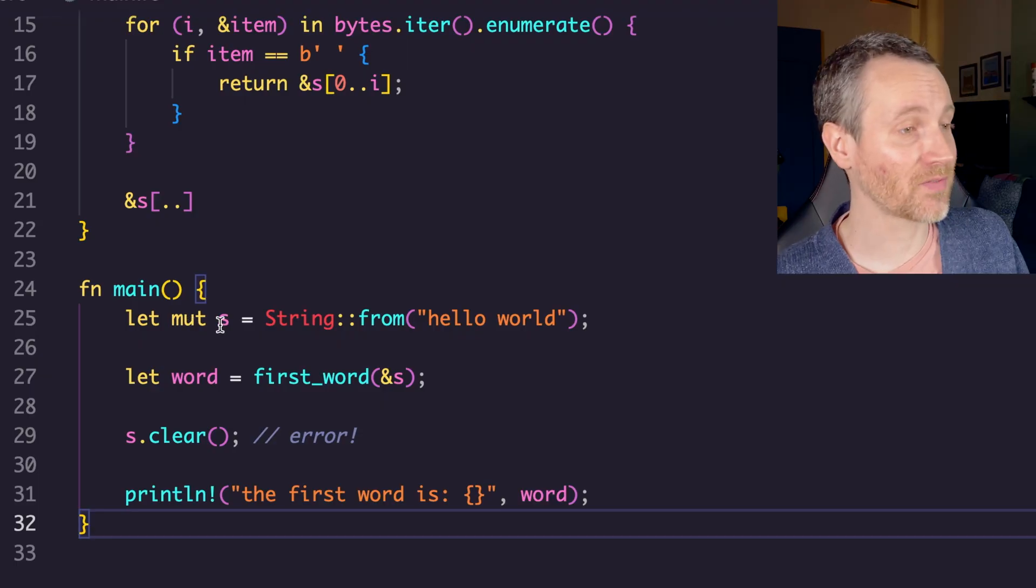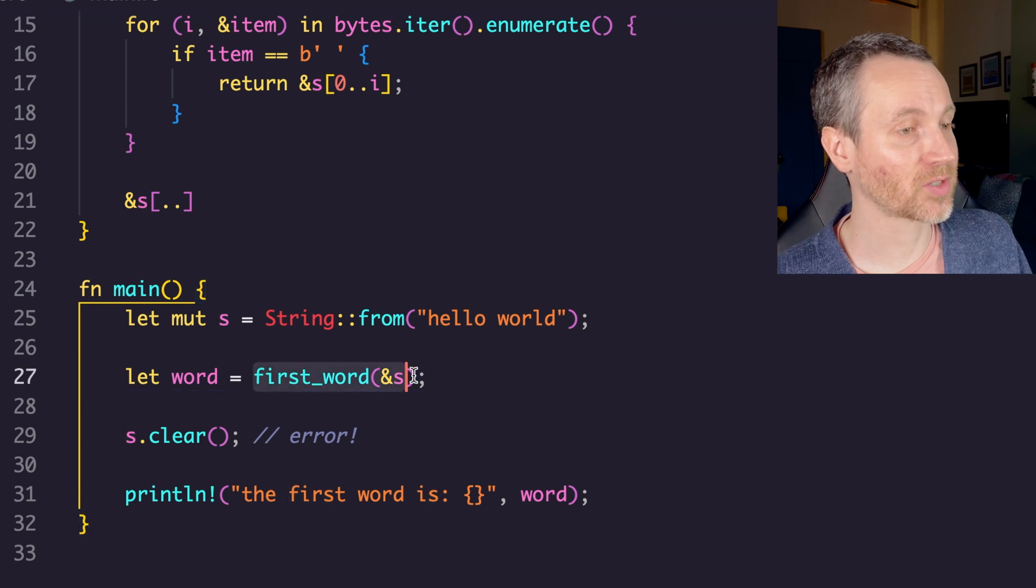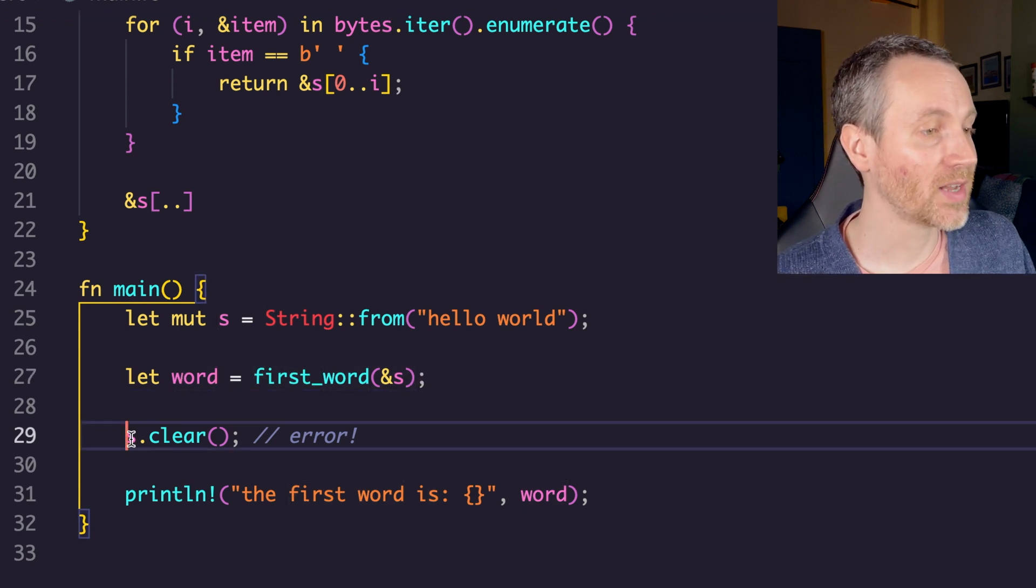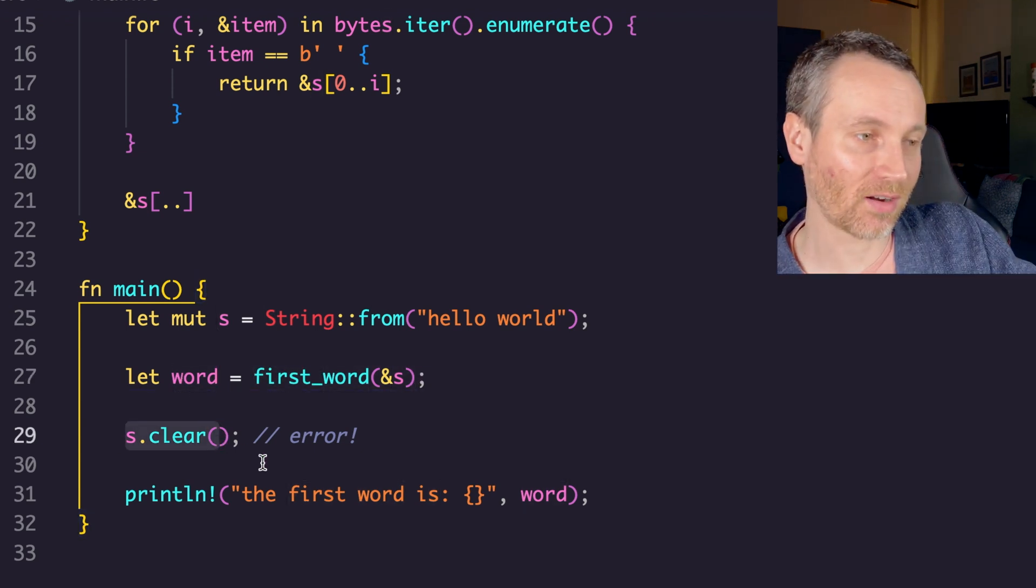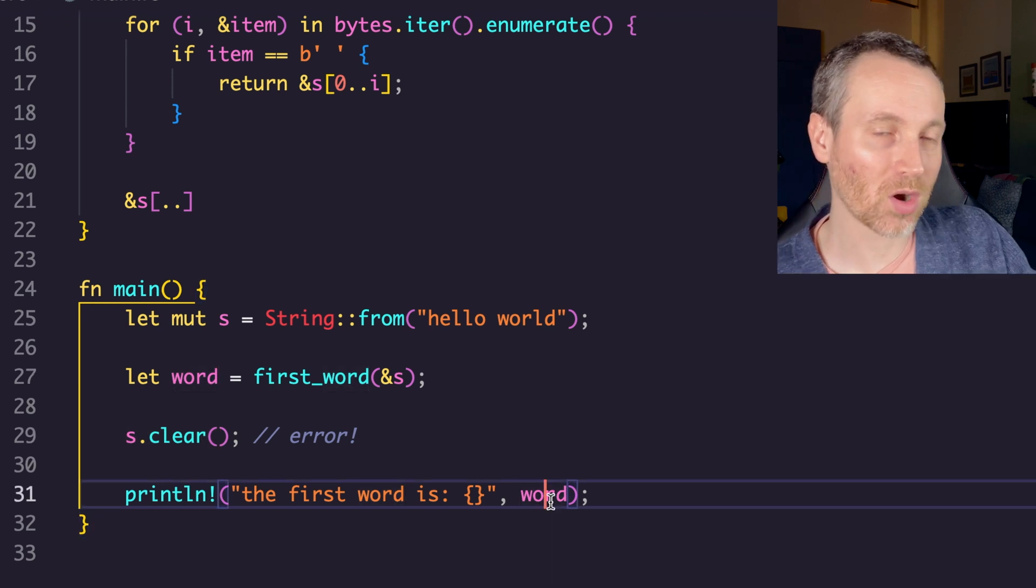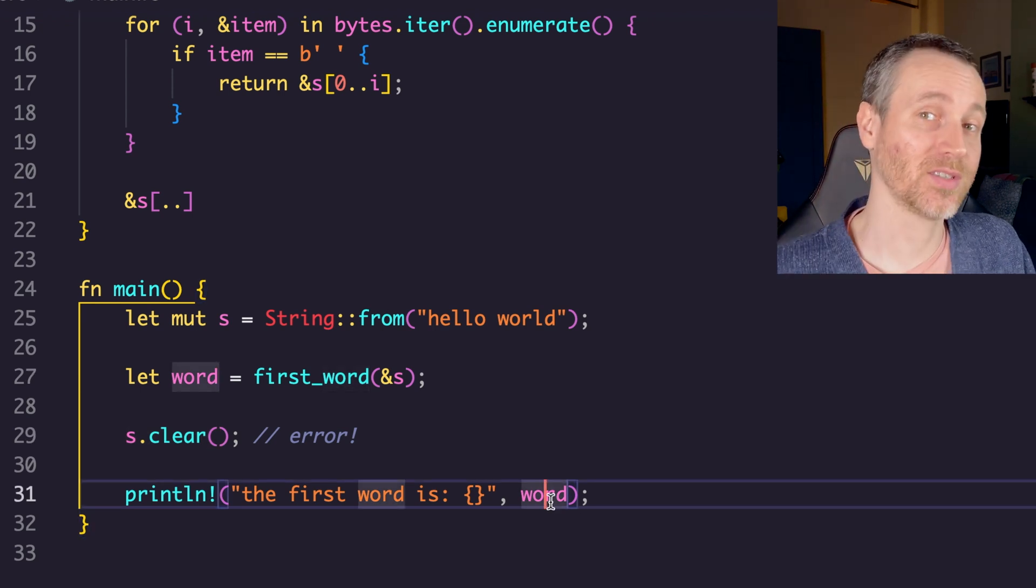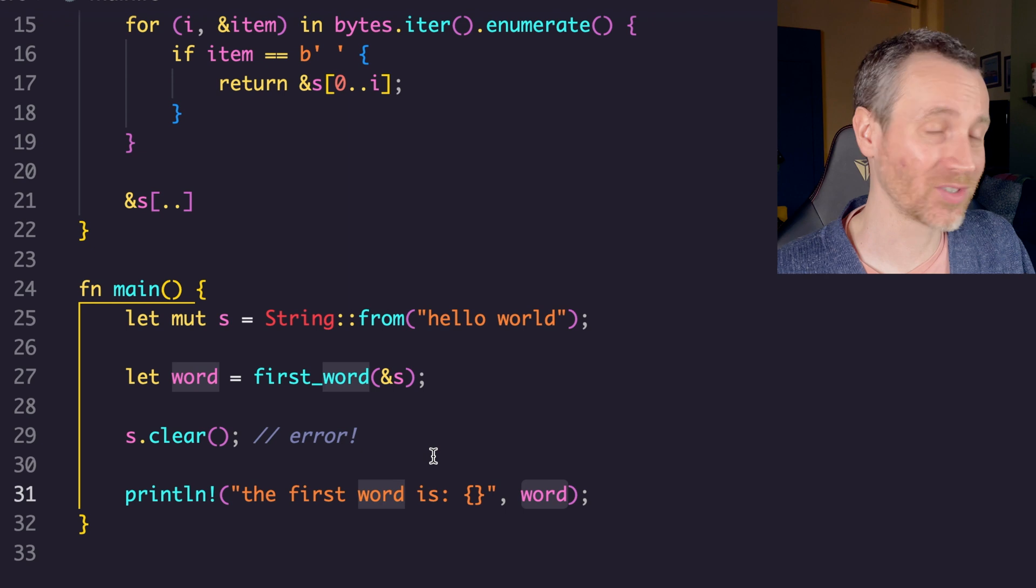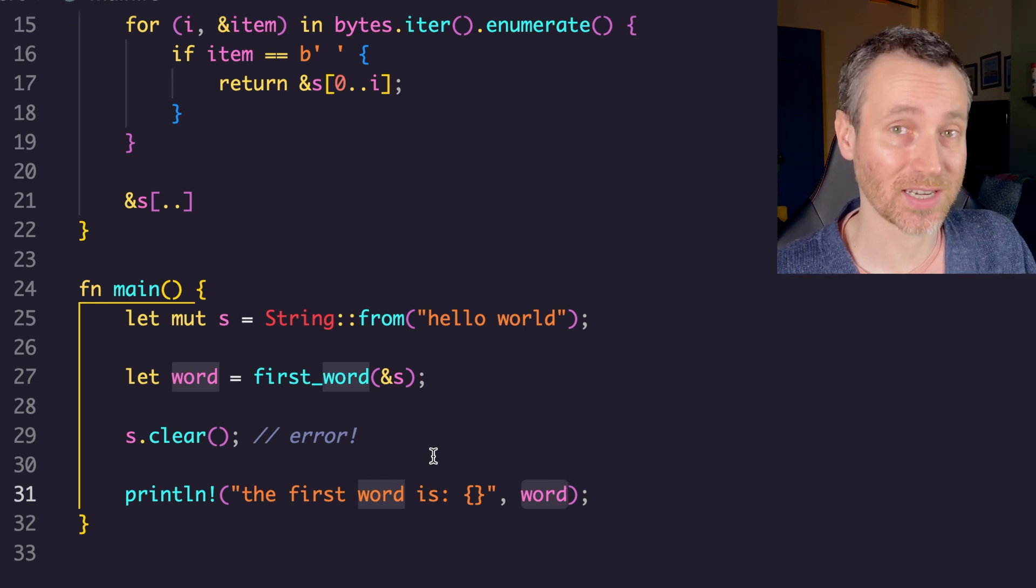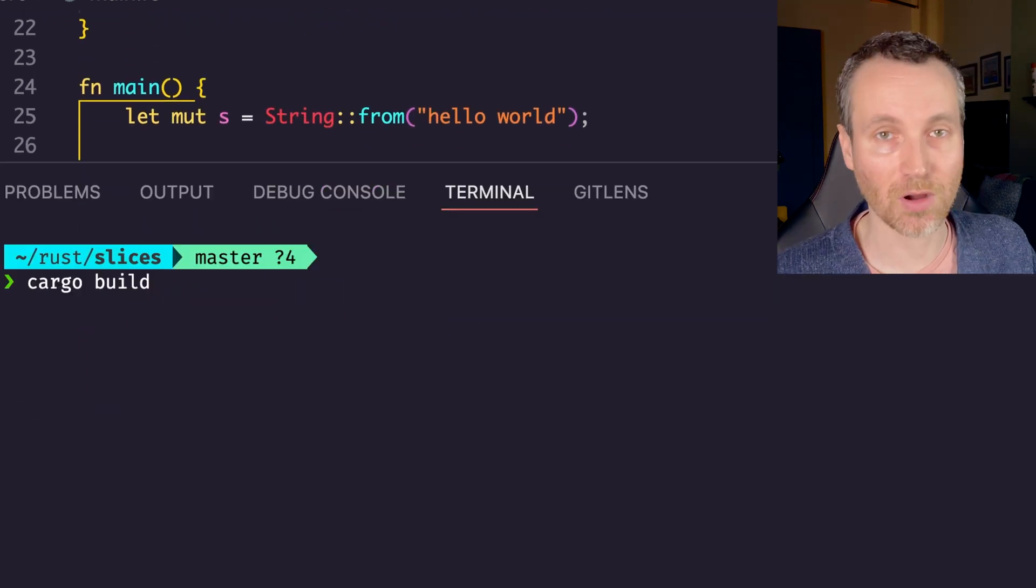Now down in main, let's take a look at what this might look like. We have the string again, passing the reference to it, we got word. Now we do have clear here, and then we're referencing word after. This is actually pretty cool. There's actually going to be an error, and Rust is going to catch this for you. Let's do a cargo build.